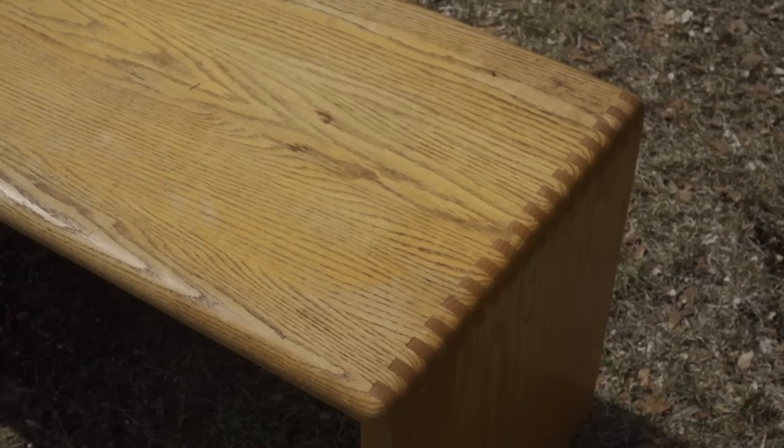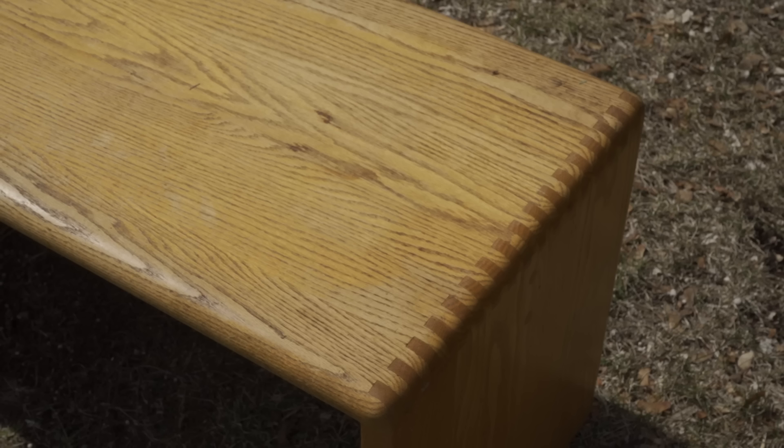In today's video, I'll be turning this bench black with a combination of vinegar and steel wool.